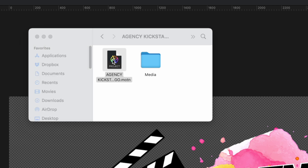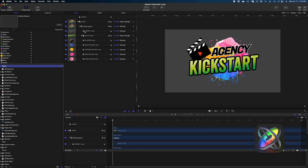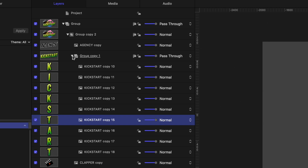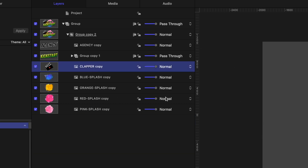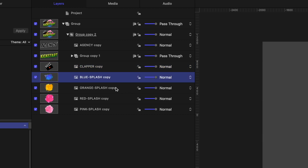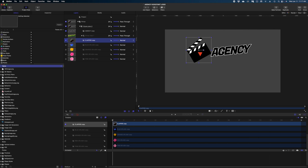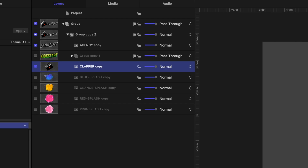Heading to the desktop, we have a new folder with the Motion project. Double-clicking opens it. Here in our project pane, everything came in exactly as expected — the word 'agency' is merged into one element, 'kickstart' came in as a group with each individual letter, the clapper is all one element instead of four separate elements, and we have all our paint splatters. I'm going to start by disabling the kickstart group and the paint splatters. The gray background is something I set in preferences because we're dealing with so many black elements.